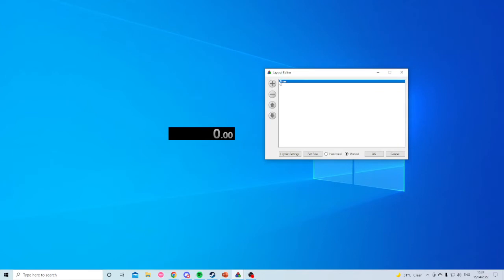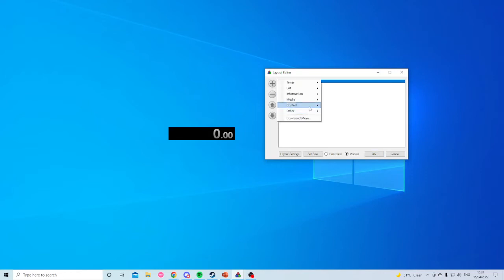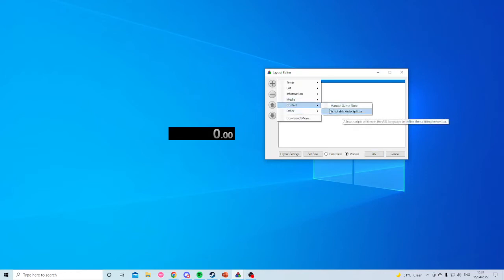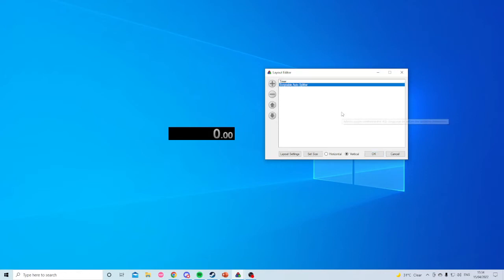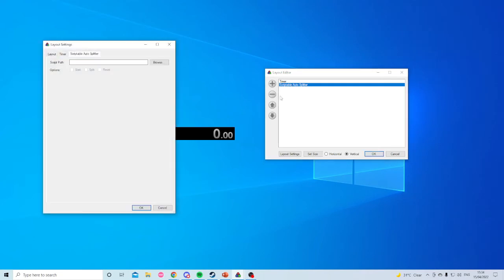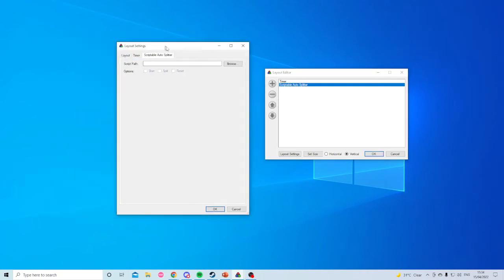It has the timer, that's this thing. We're going to add, go down to the add button here. Control, scriptable auto splitter. And when you've got this, you just double click and it'll open up at this.